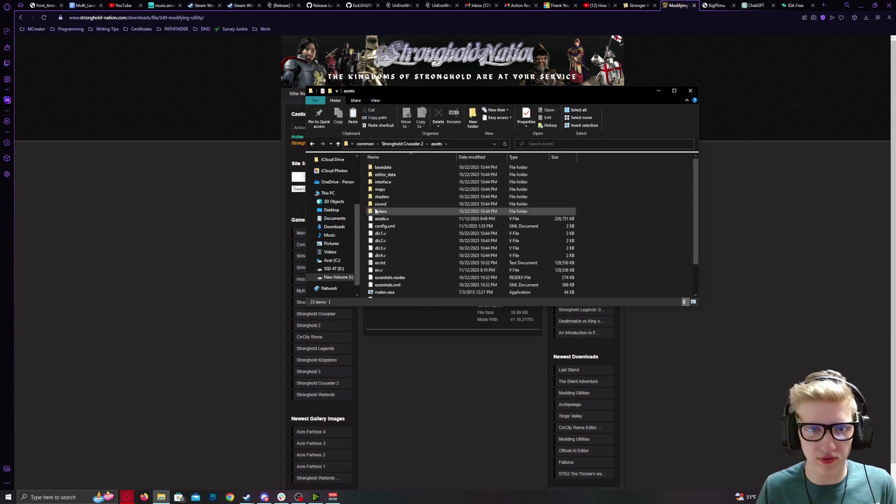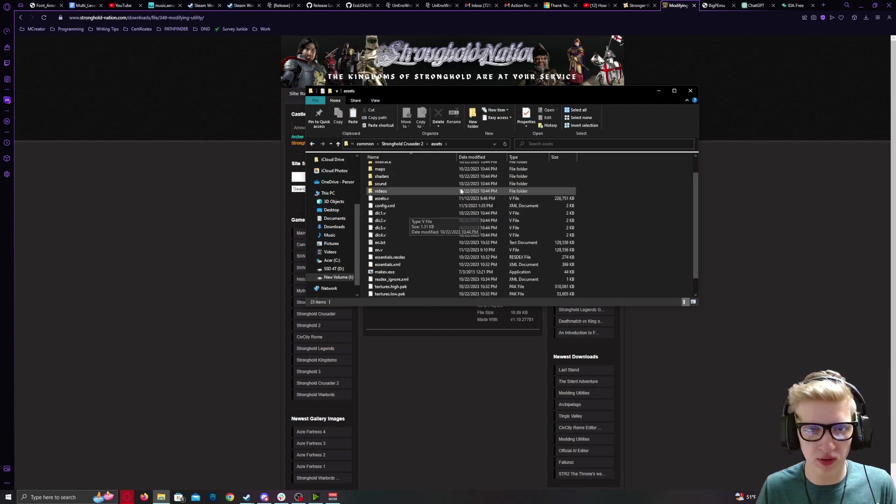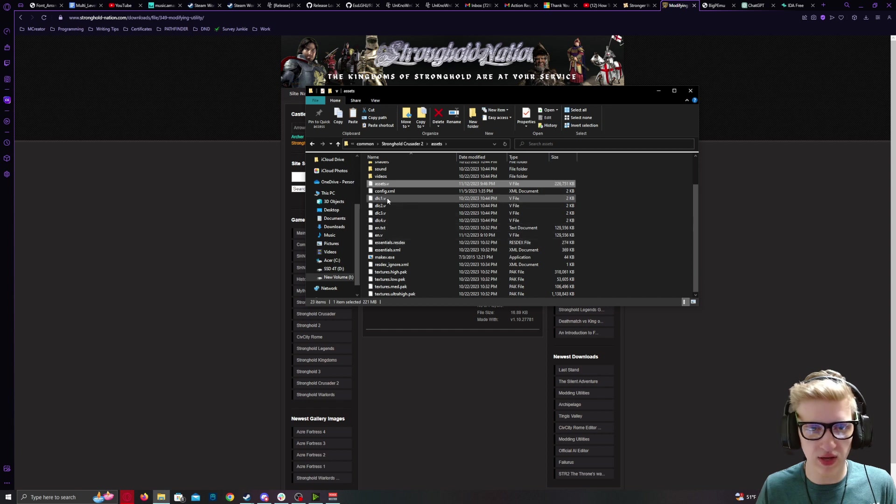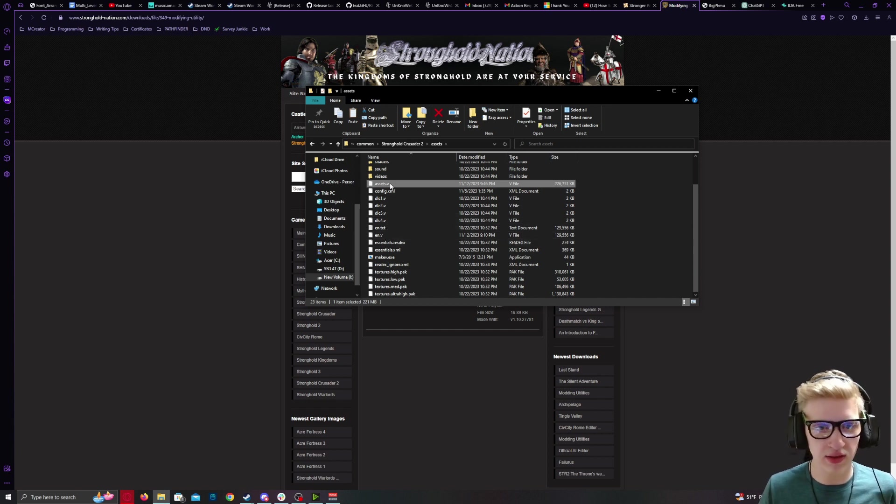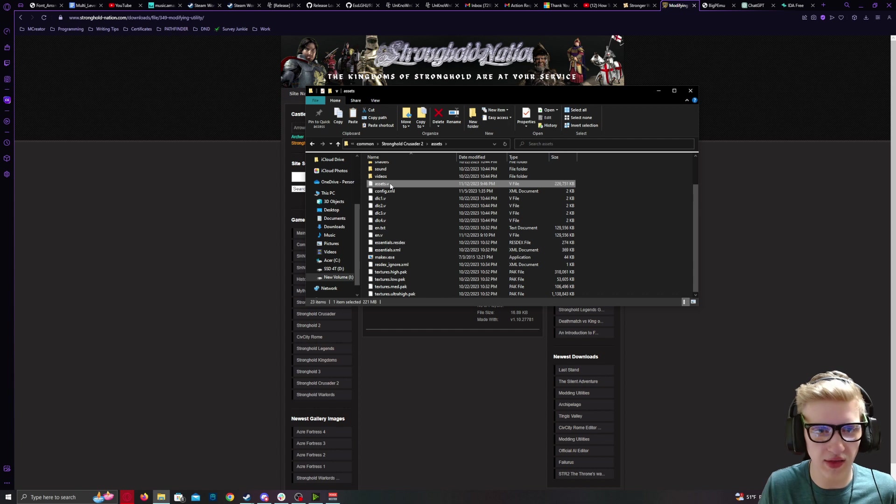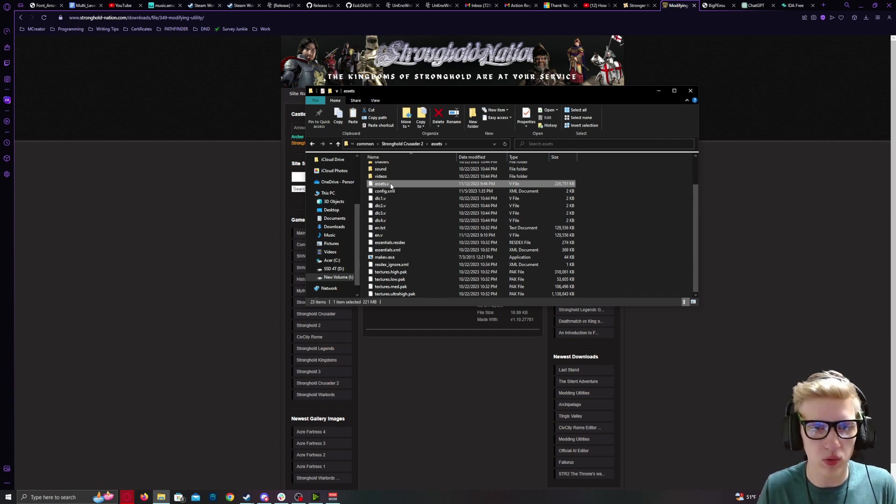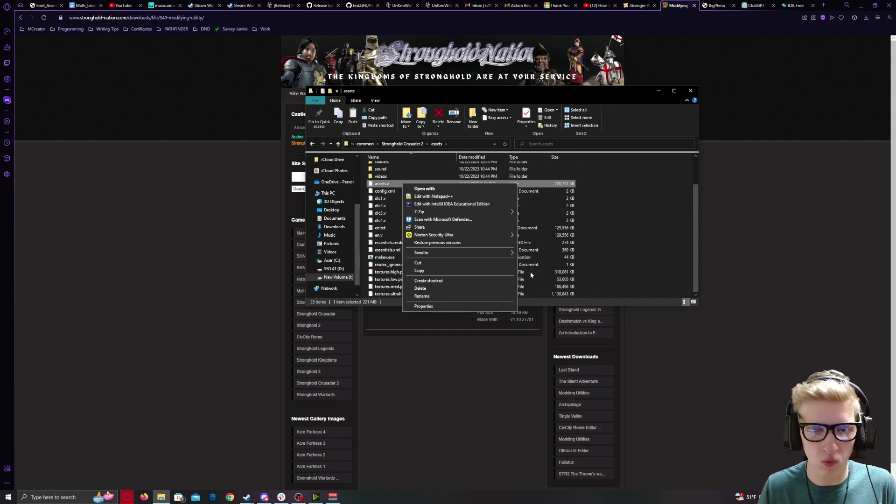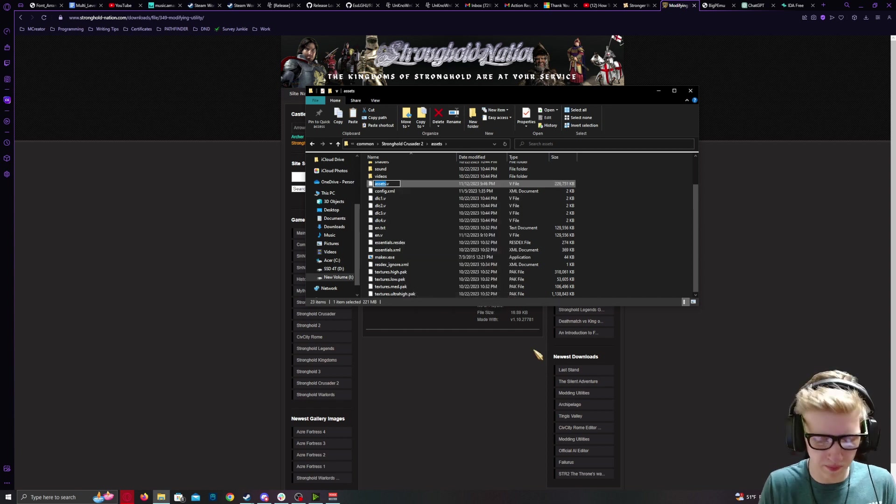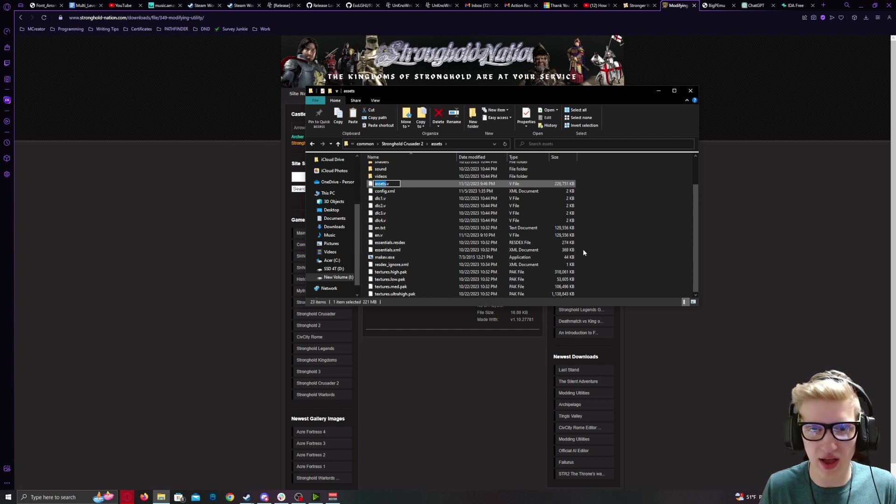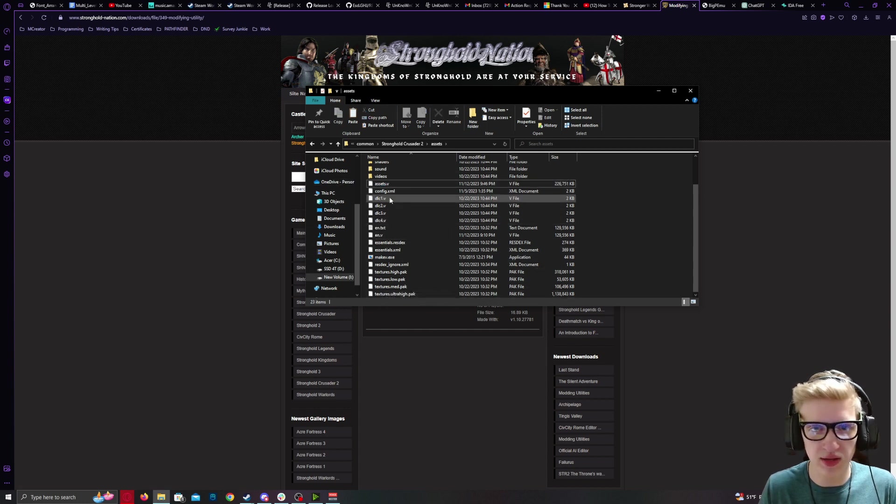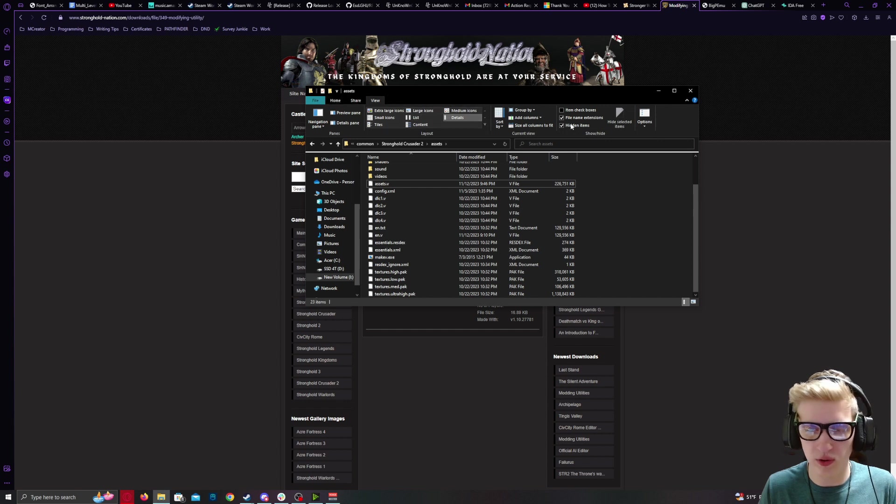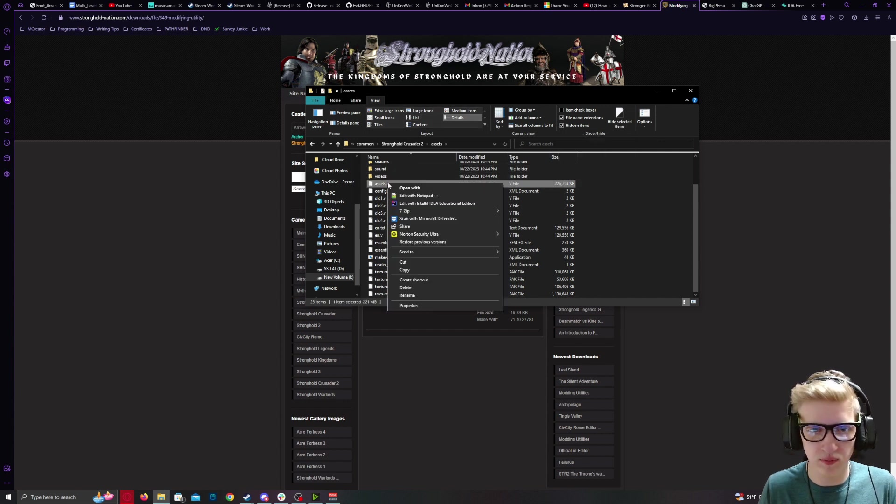Now, back inside of your Assets folder, click on whichever .v you'd like to modify. In this case, to modify the hit points of a unit, you would navigate to Assets.v. Right-click, rename. Make sure you have file extensions displayed. If you do not, click on View in your File Explorer and click on File Name Extensions.